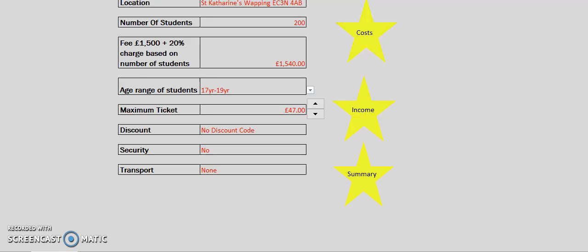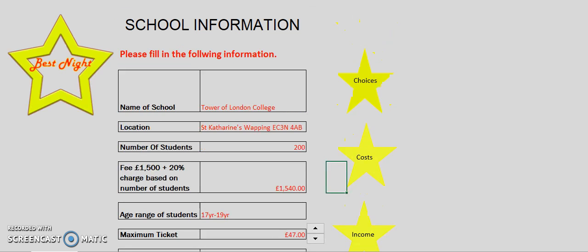Welcome to Best Night Prom Organiser's demo. I will be going through how this model can help you make choices for your prom and let you stay within your school's budget.